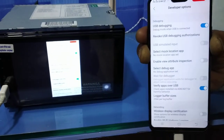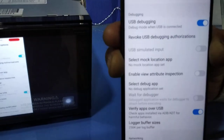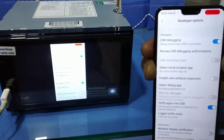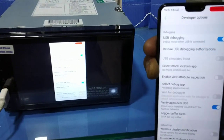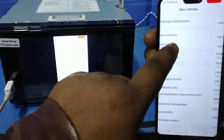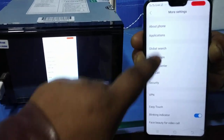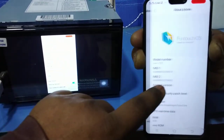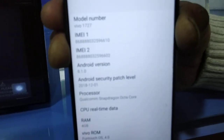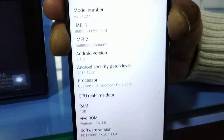Now see the mirror link will work with the Vivo phone. This is a Vivo V9 phone and it's working with the 8450. Its Android version is 8.1 — see this is the 8.1 version.